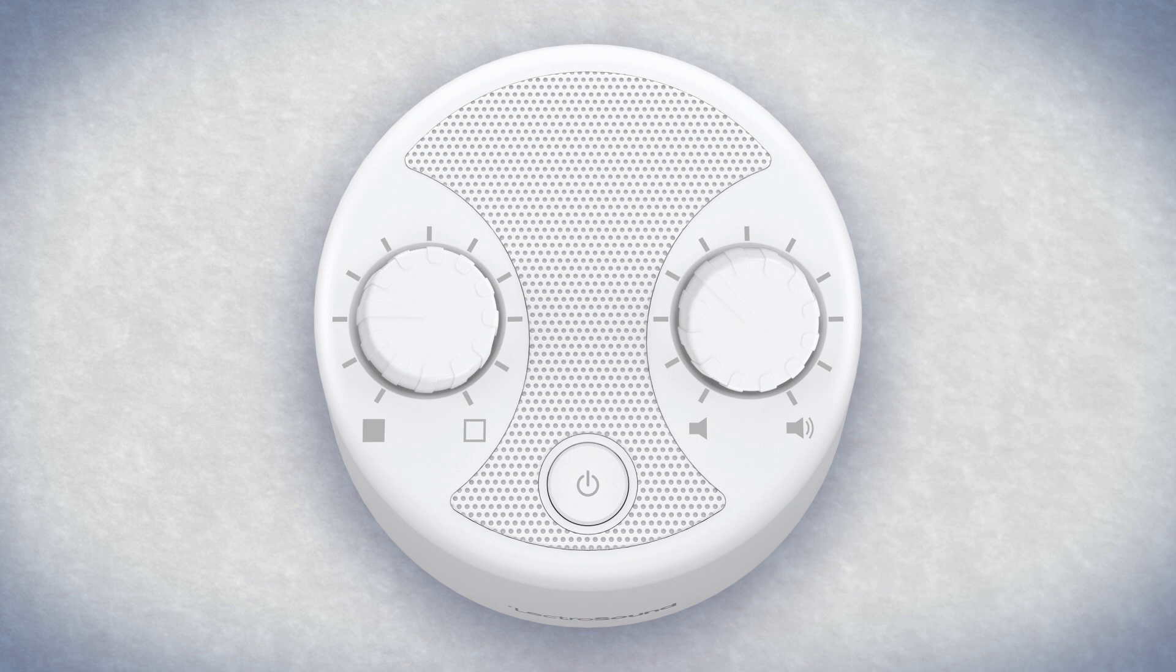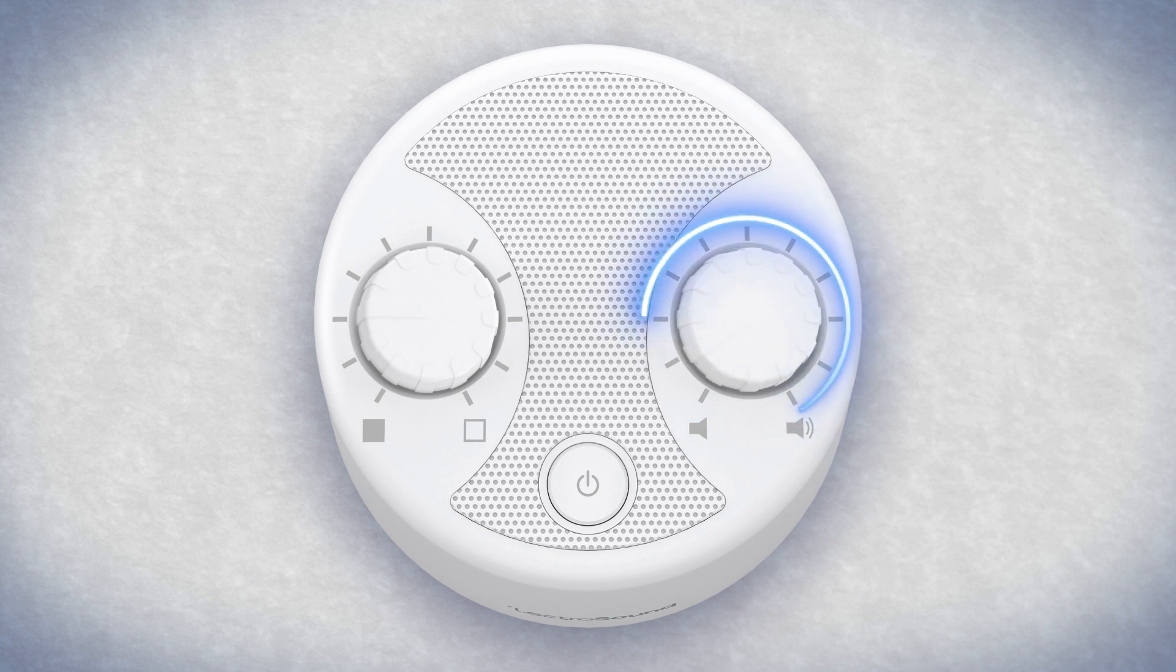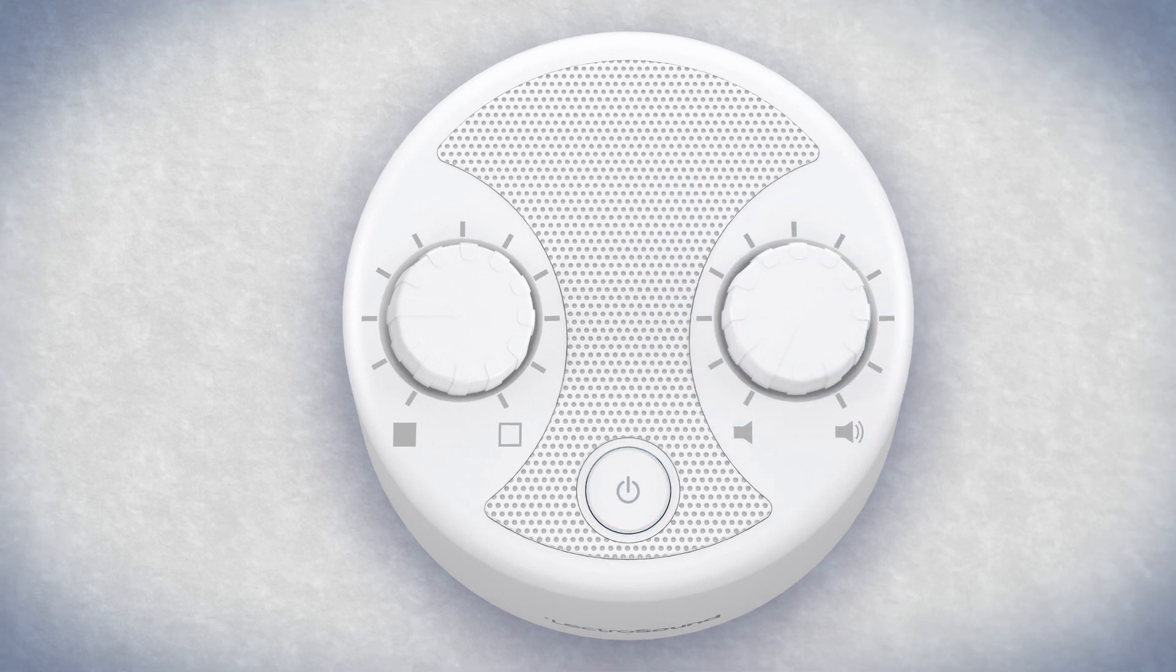Before you turn on your LectraSound for the first time, make sure that the volume is turned down by turning the volume dial to the left. Then tap the power button.